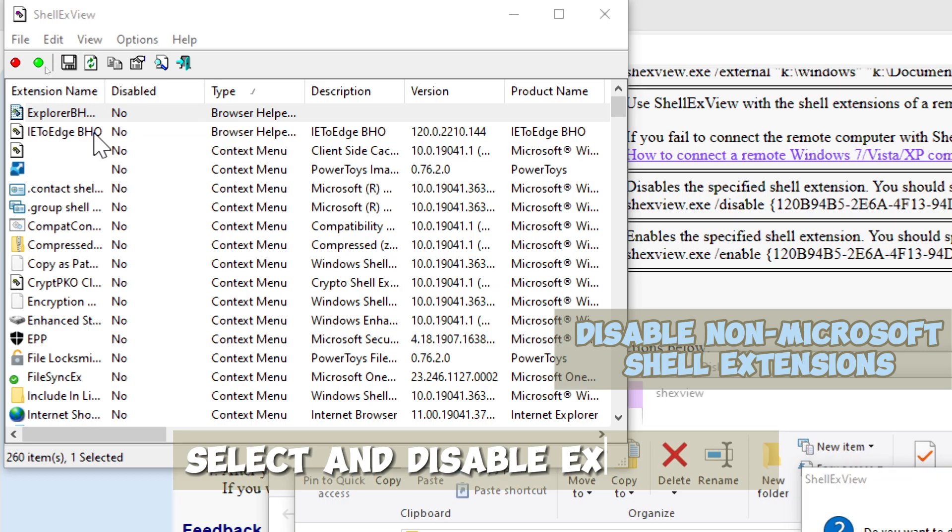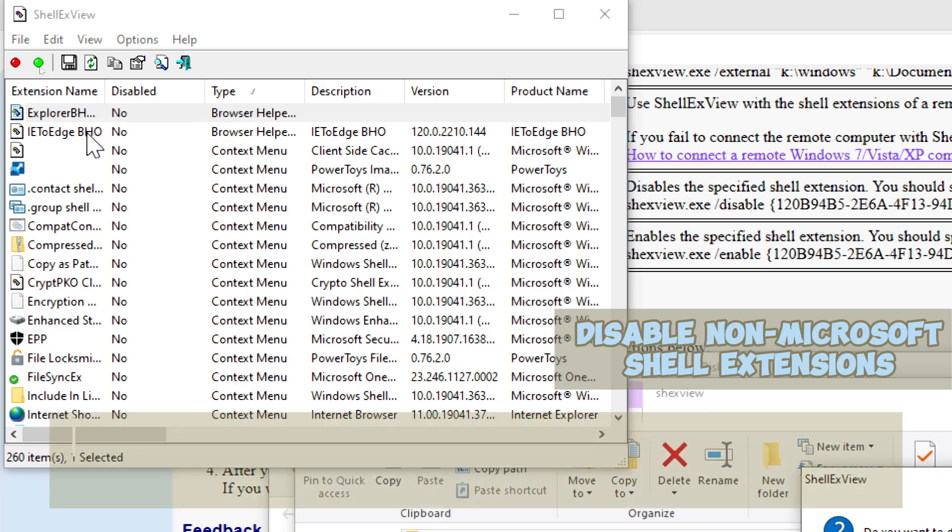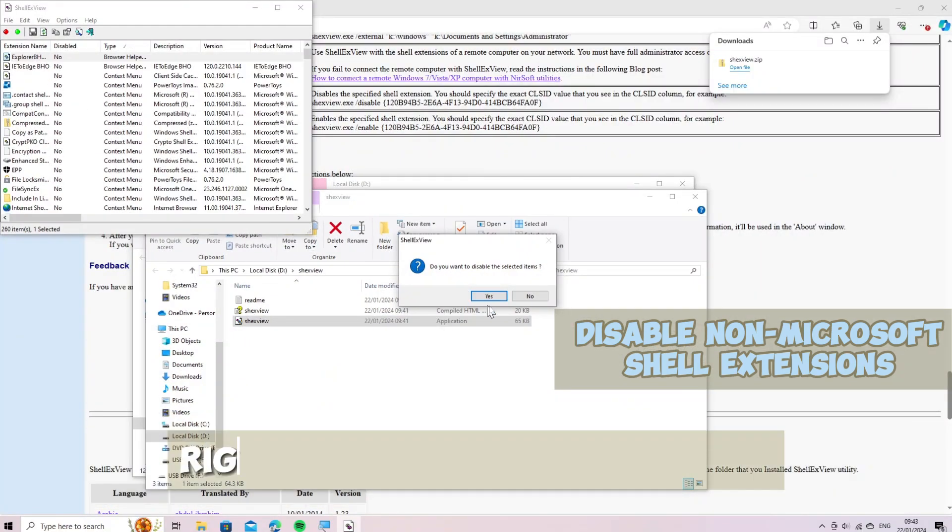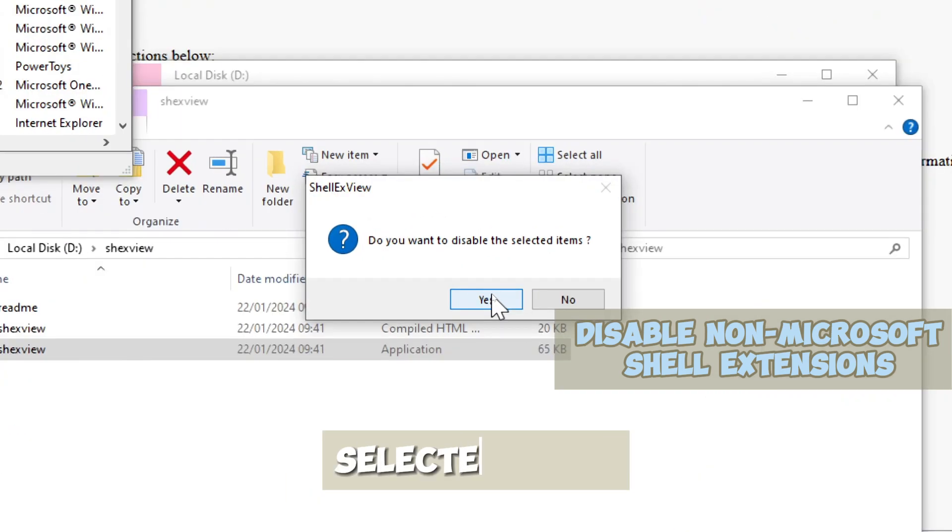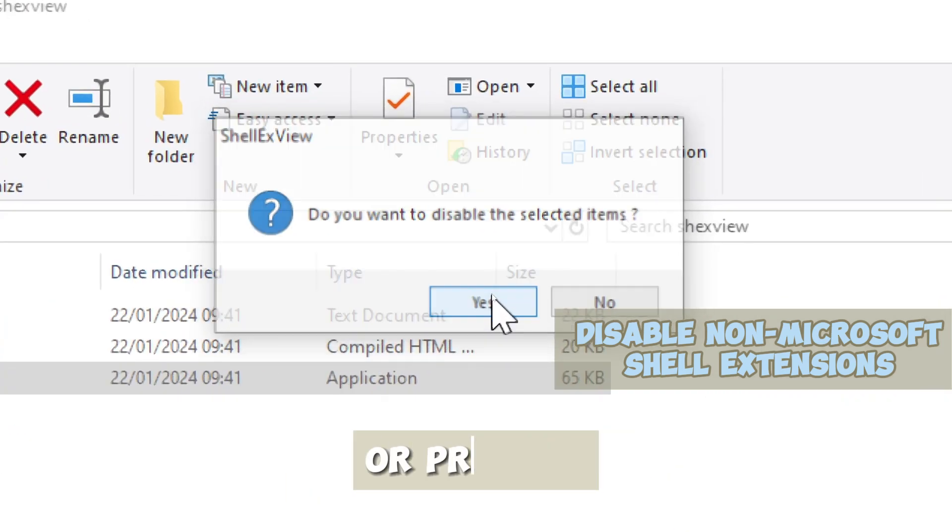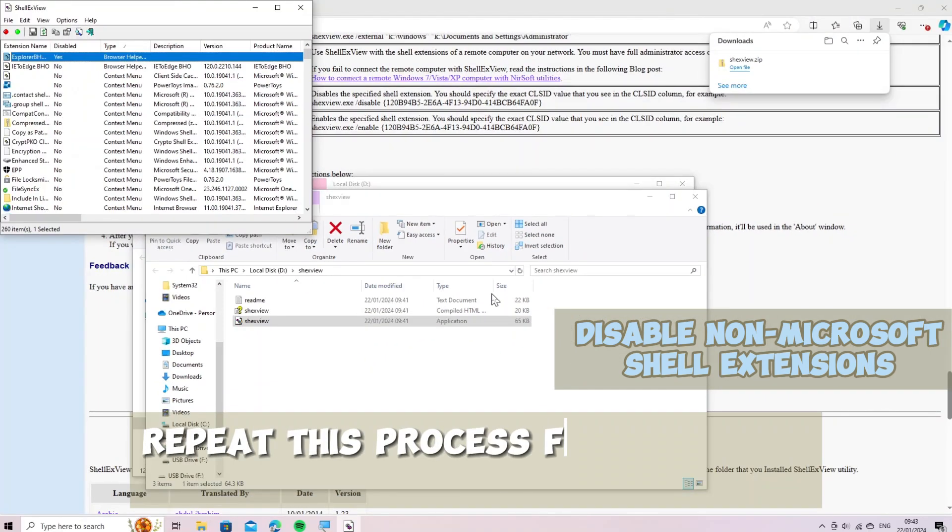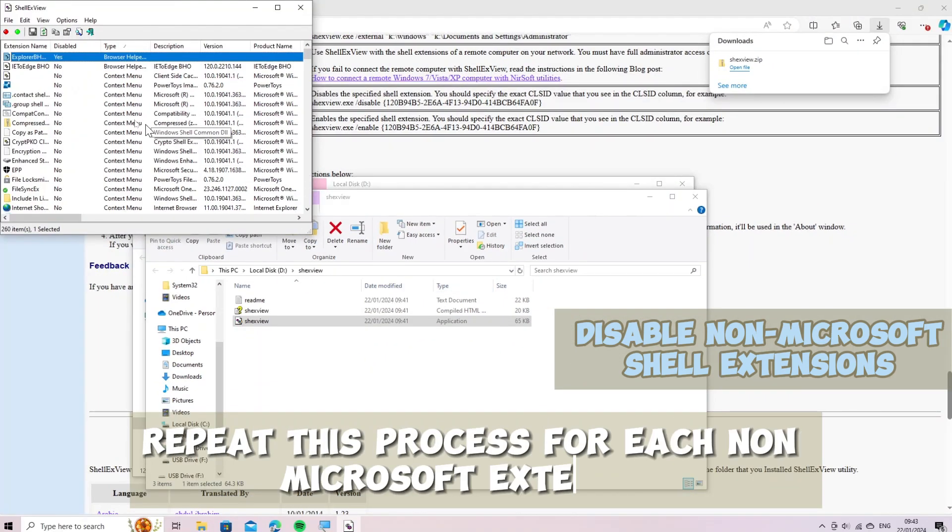Select and disable extensions. Select a non-Microsoft shell extension in the list. Right-click and choose Disable Selected Items, or press F7. Repeat this process for each non-Microsoft extension.